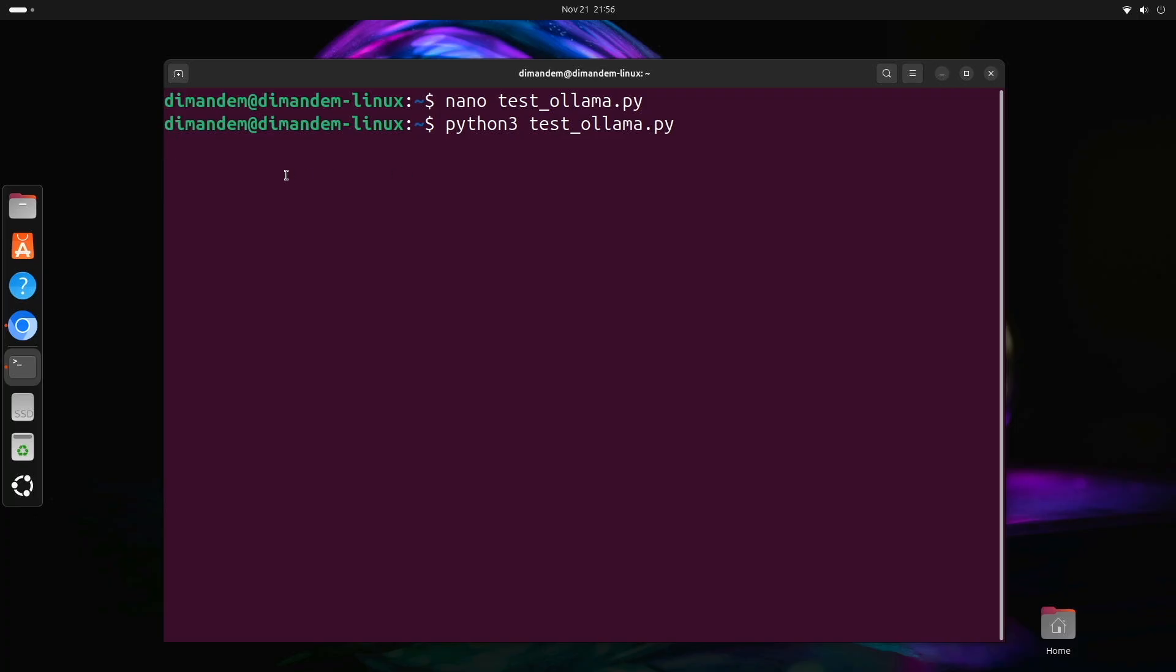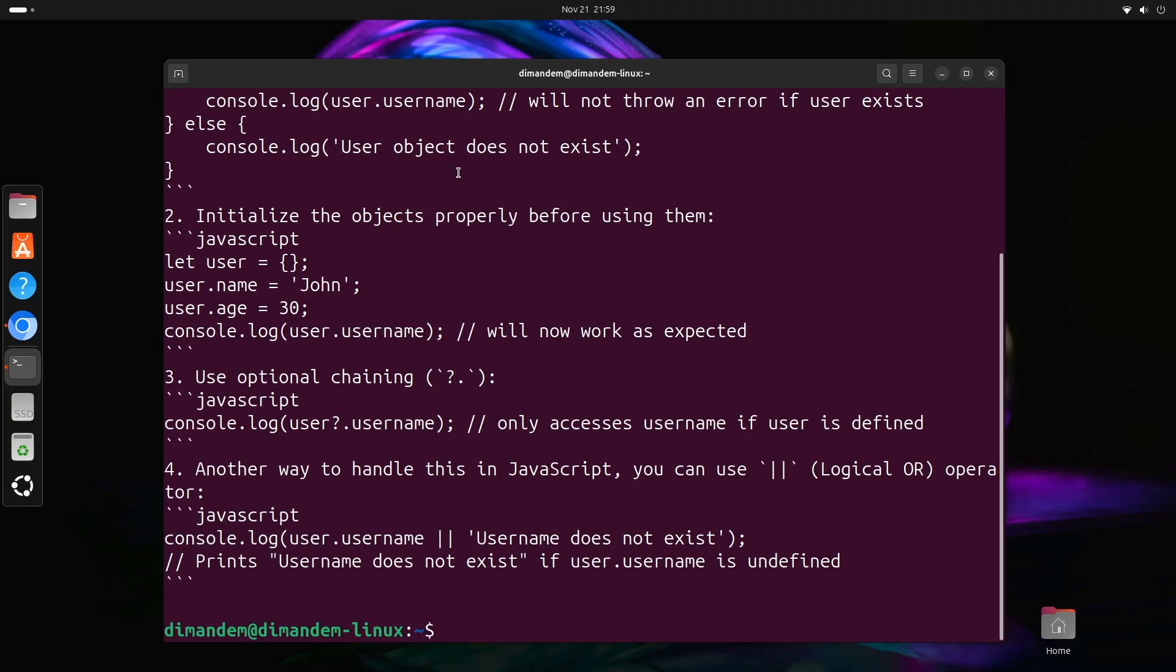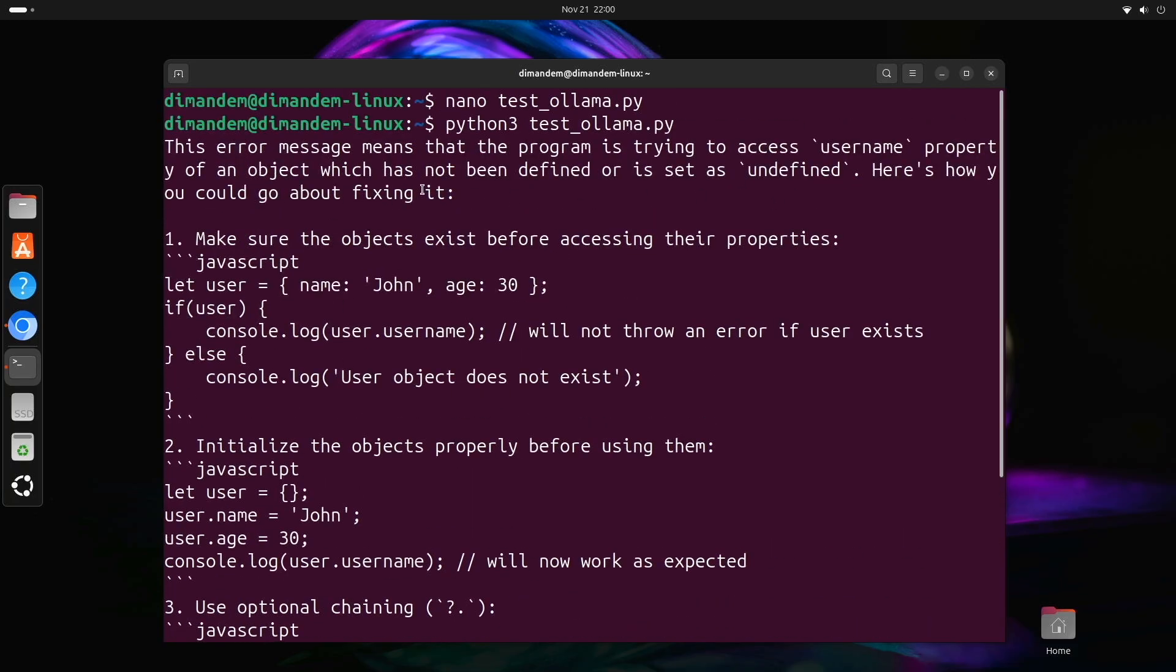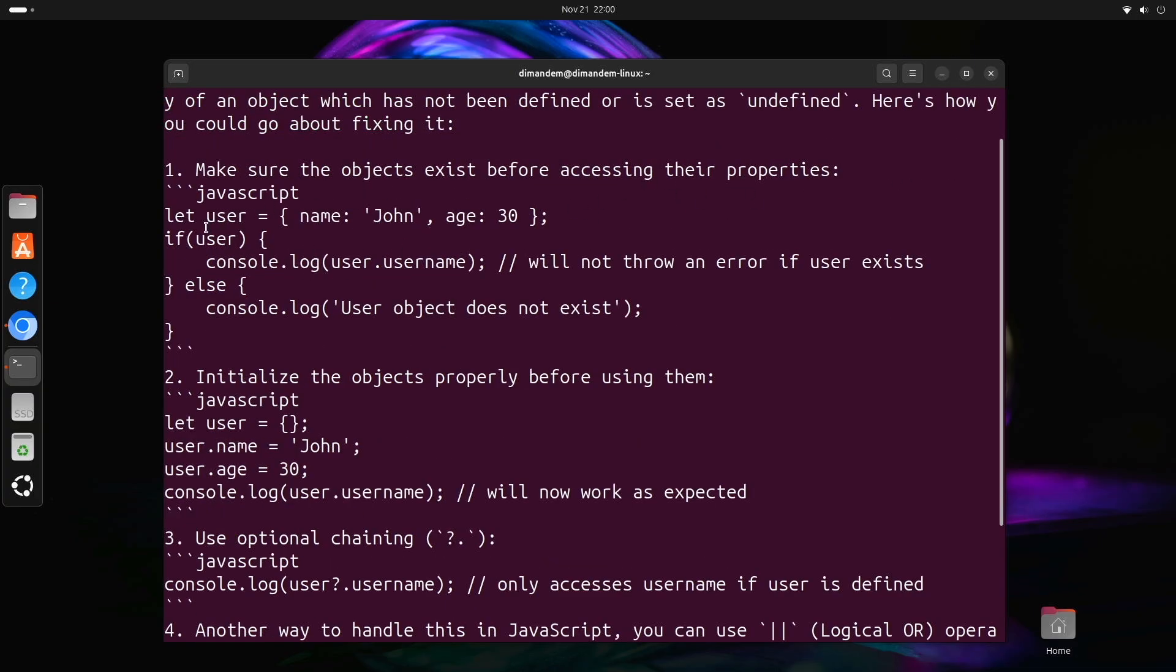Now we can test it. Type python3 test_ollama.py. It took about maybe two or almost three minutes for it to provide a response. But would you look at that though? The AI analyzed the error and provided a fix, all from a Python script. This is exactly how our monitoring system will work. It will send error logs to Ollama and get back suggested fixes.